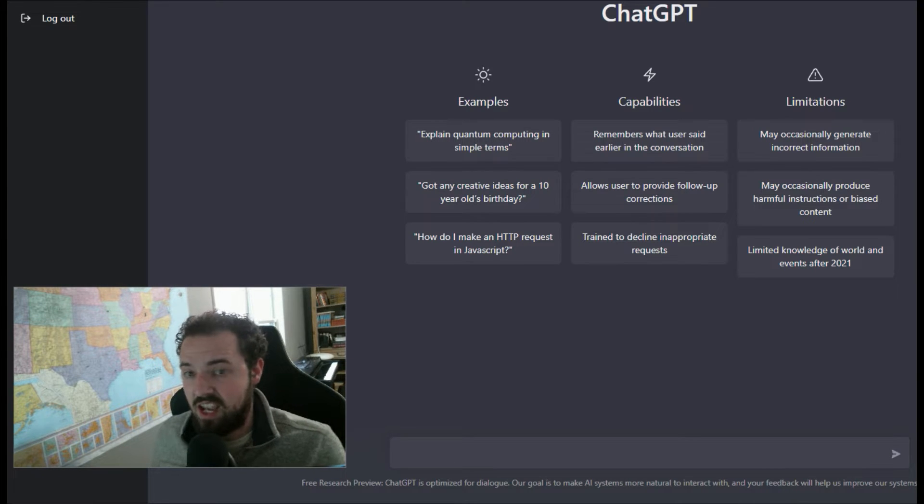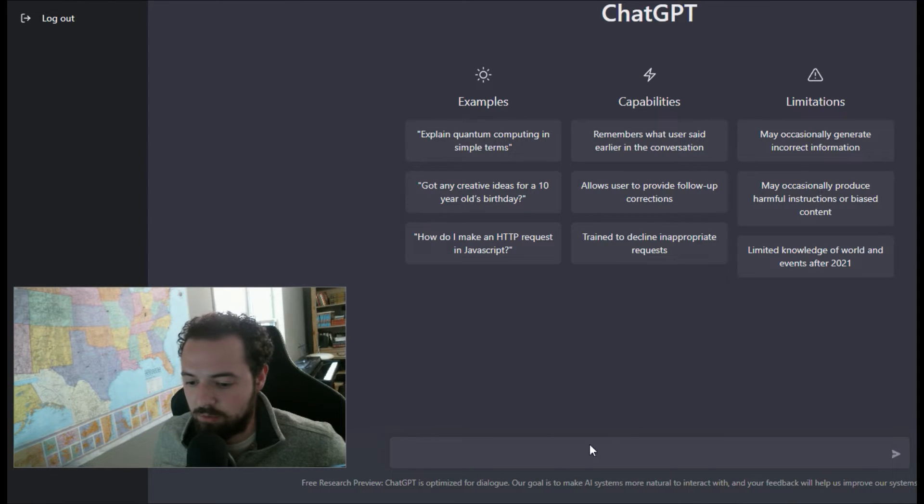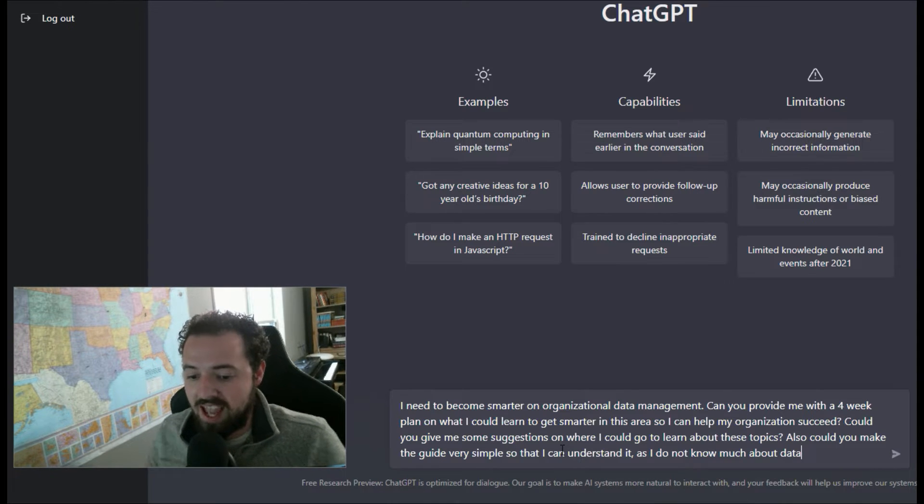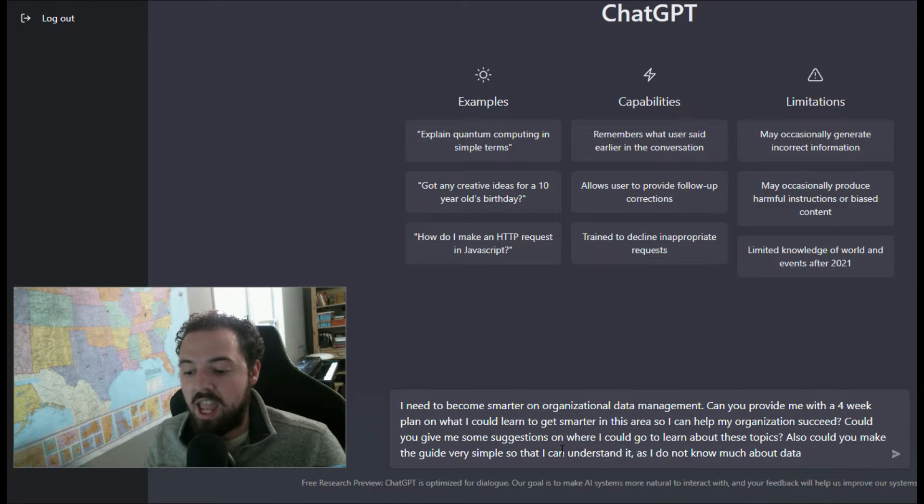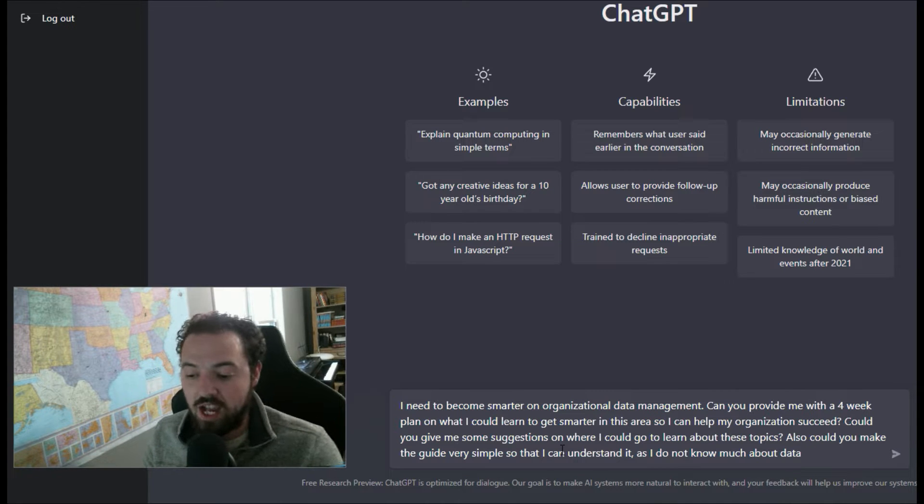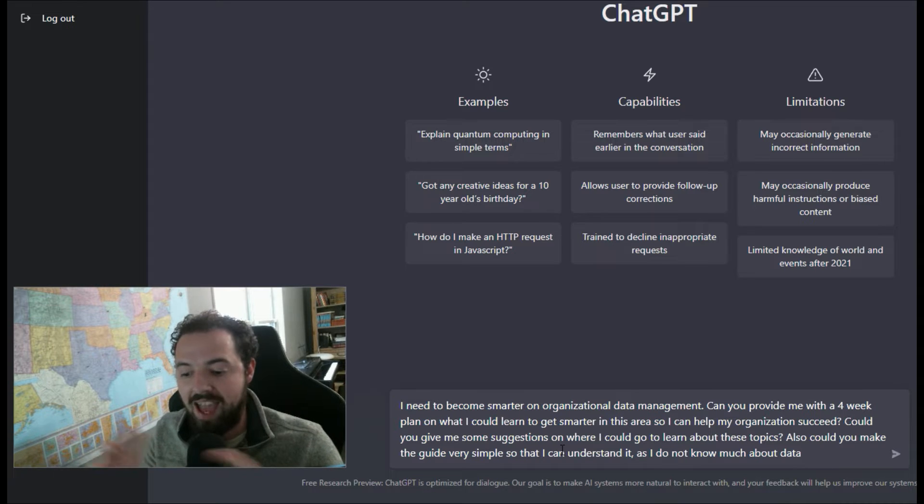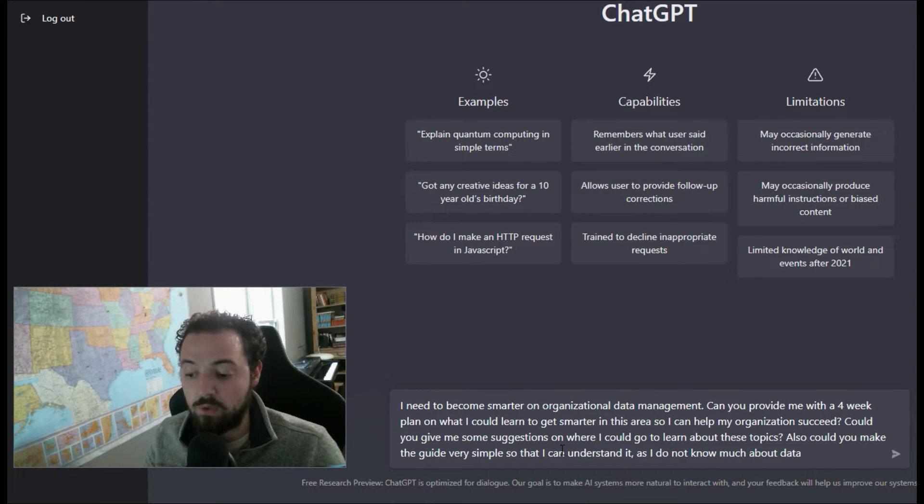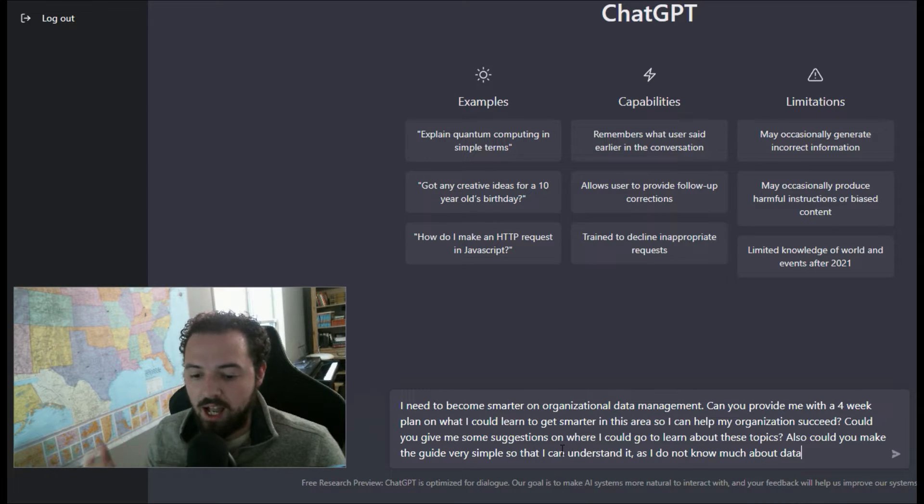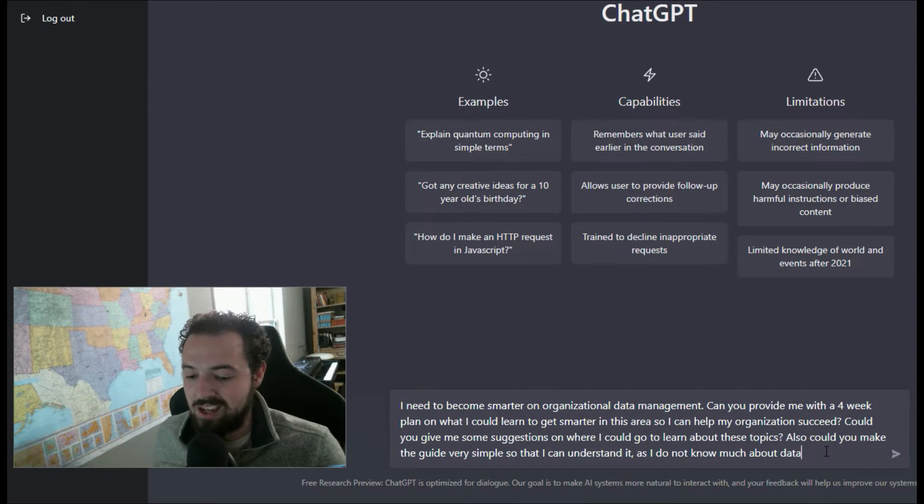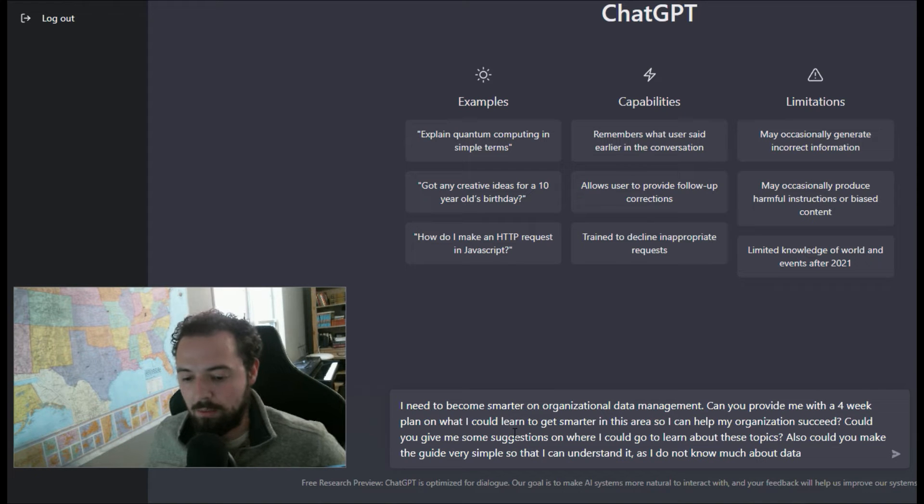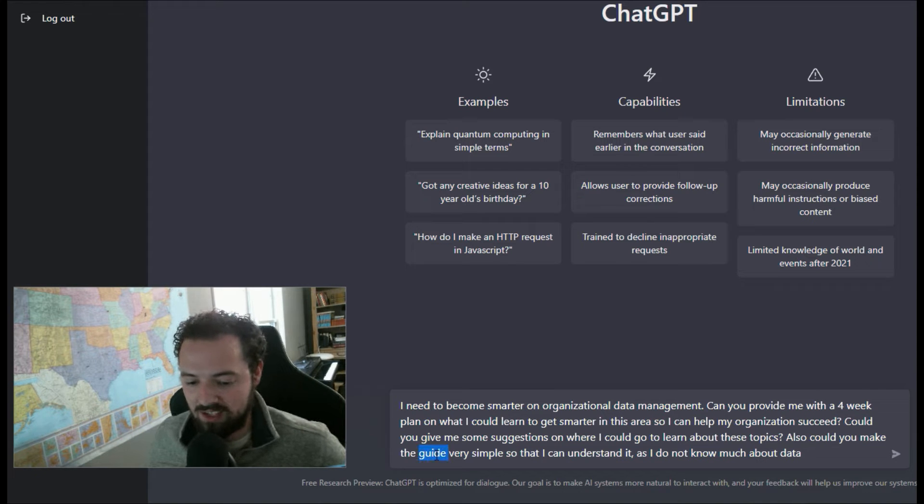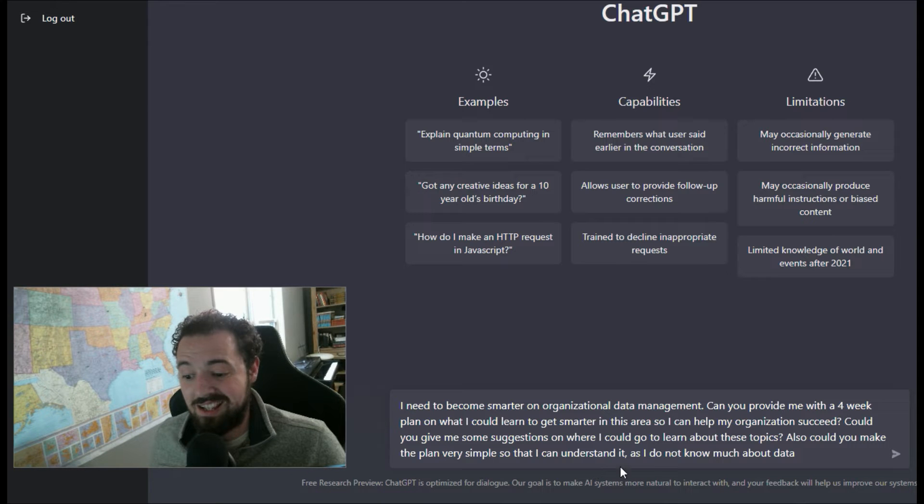In this case, let's say you want to set out a four-week plan for something new. I'm going to use this prompt where I say, 'Hey, I need to become smarter on organizational data management. Can you provide me with a four-week plan on what I can learn to get smarter in that area so I can help my organization become more successful?' This could be any topic. I was even explicit down here saying, 'Can you make the plan very simple so that I can understand it because I don't know that much about data?'